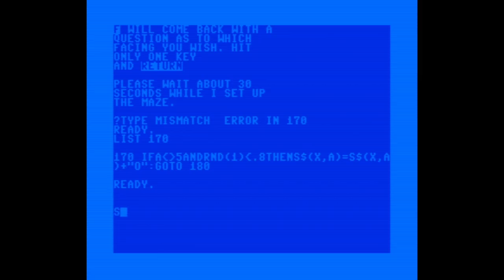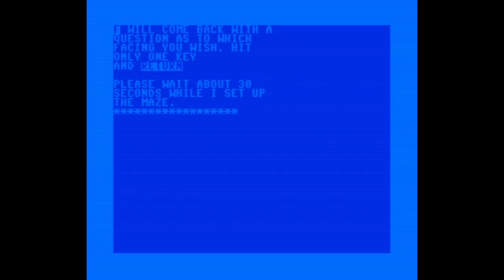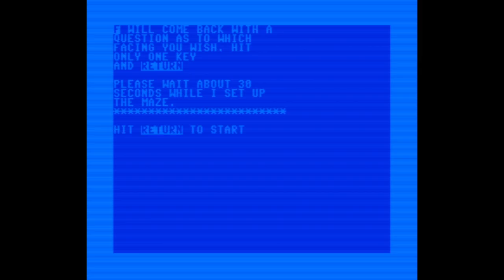I've made a couple of fixes now. Let's just save it and try again. Here it's building the maze array. Okay, fingers crossed — let's go.